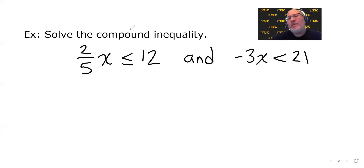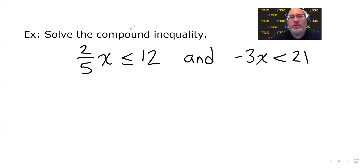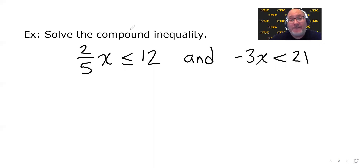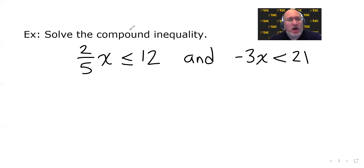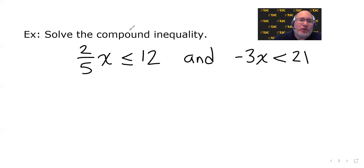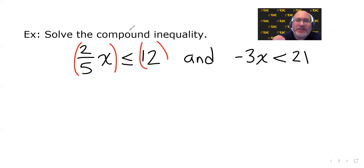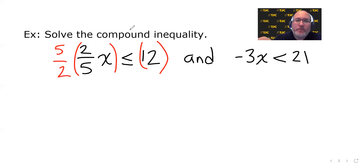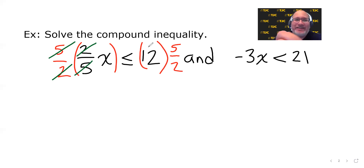So how do we solve this? We start by solving the individual inequalities the way we normally would. For two-fifths X is less than or equal to 12, you can solve it by multiplying both sides by five first to clear out the fractions. But I want to go over a more efficient move: multiply both sides of the inequality by the reciprocal of the fraction.